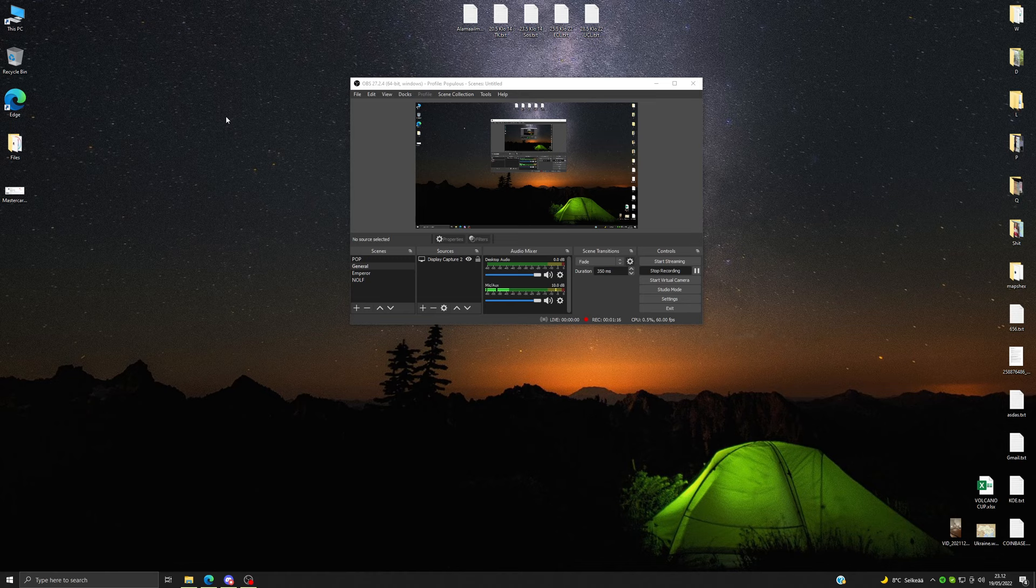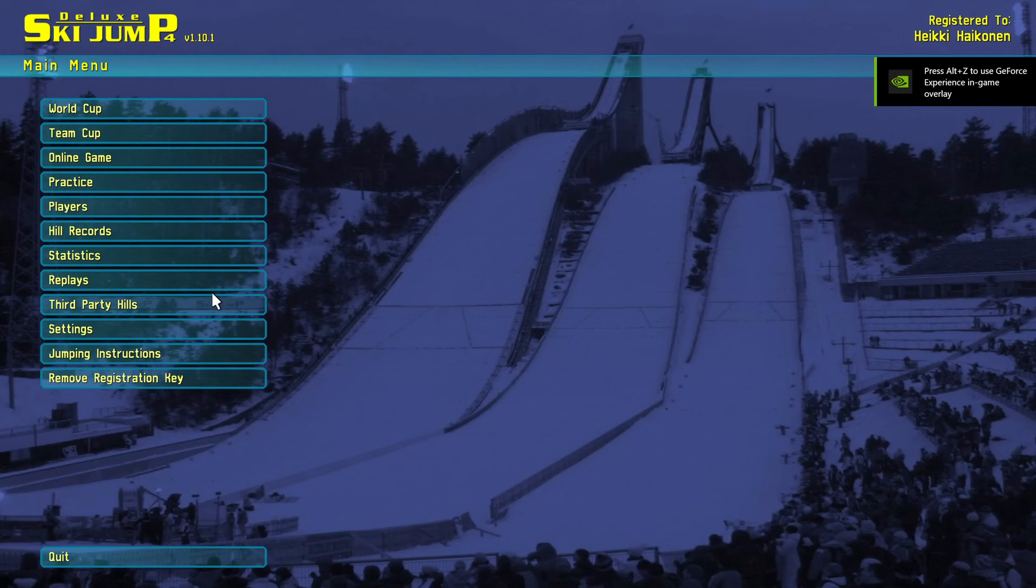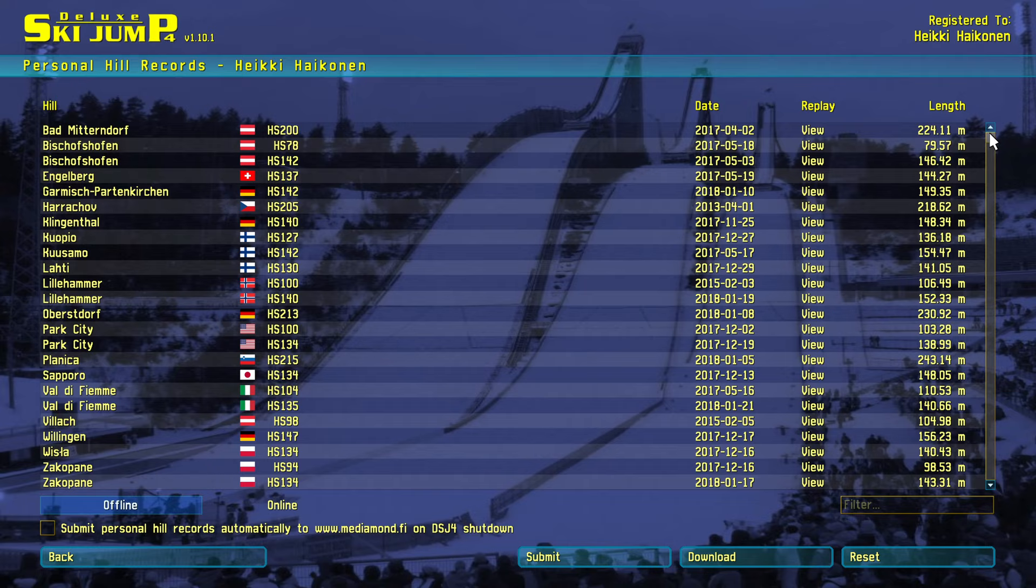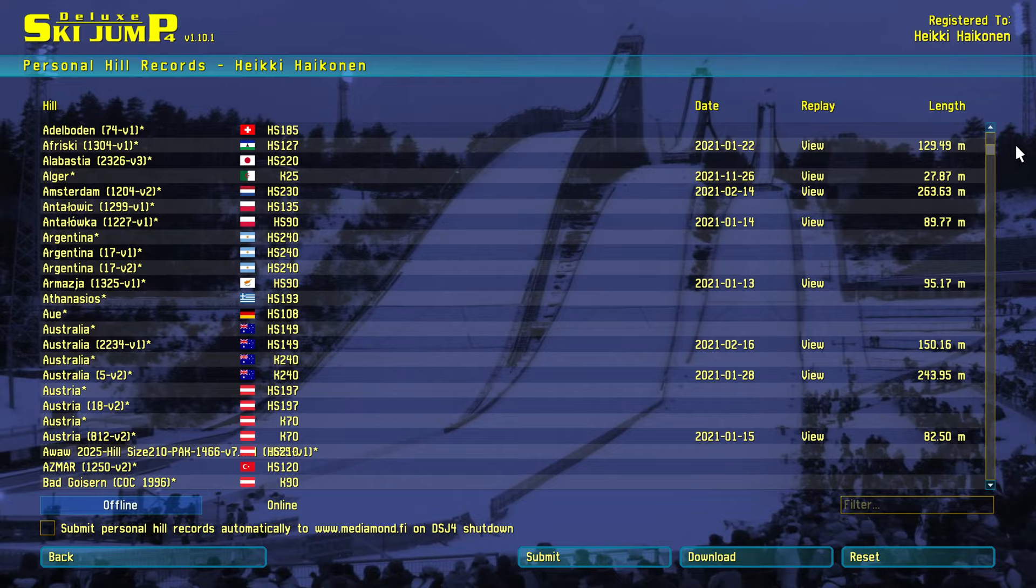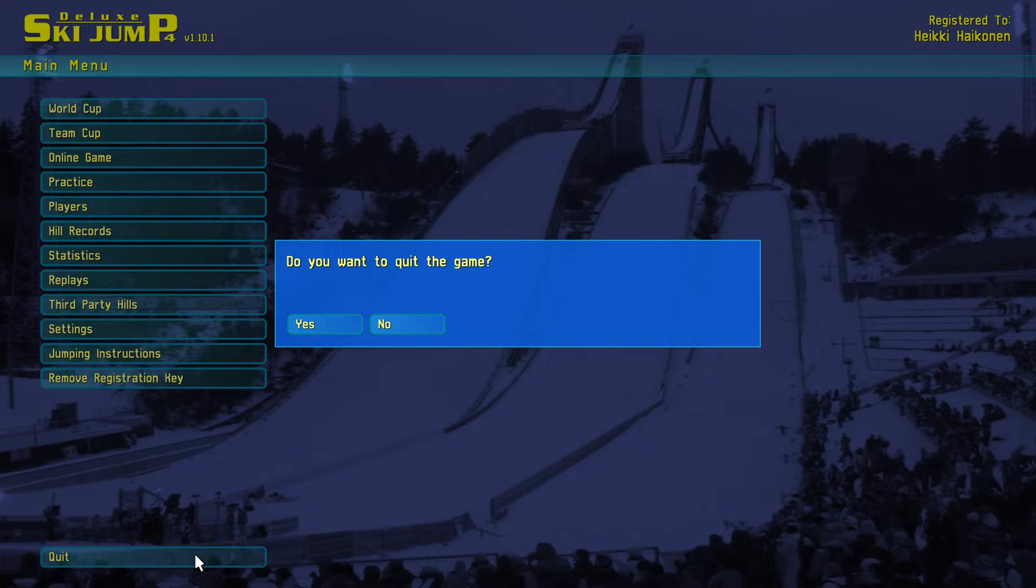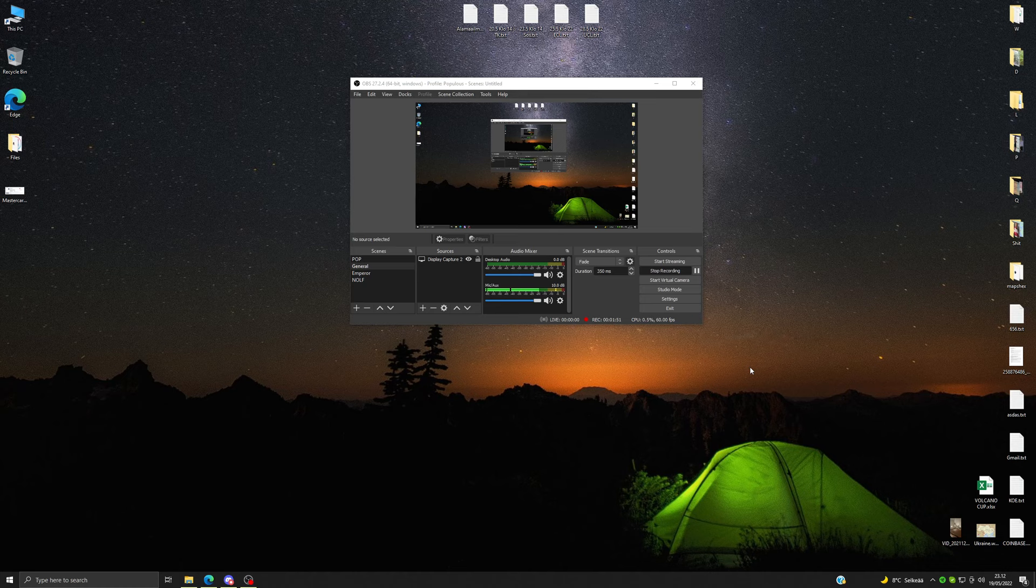First of all, I'm just going to show you that I actually am who I'm speaking here. So yeah, it is really me. Here's all my records for the game, and also for some custom hills here. That's all about it.